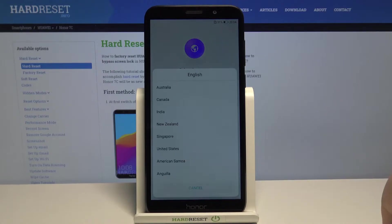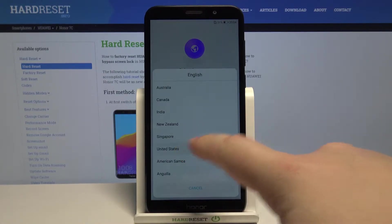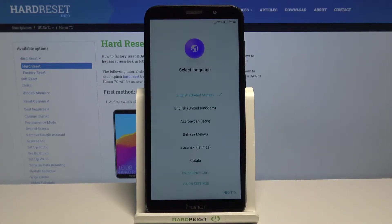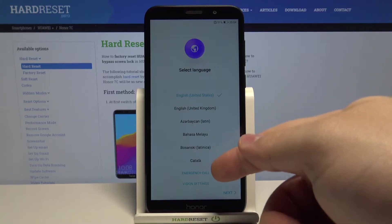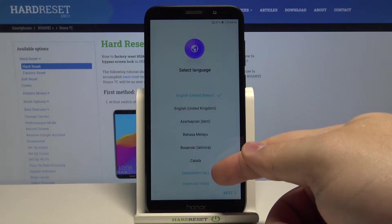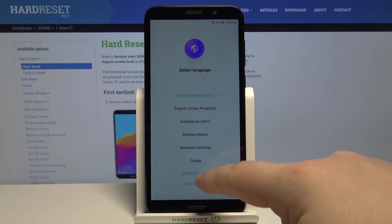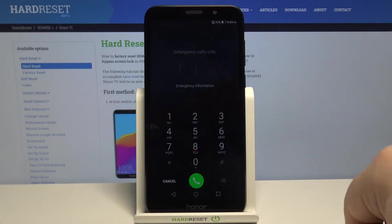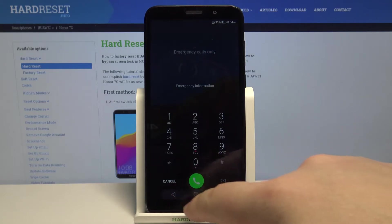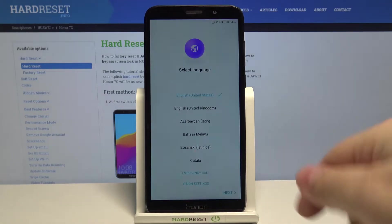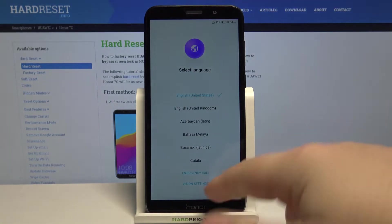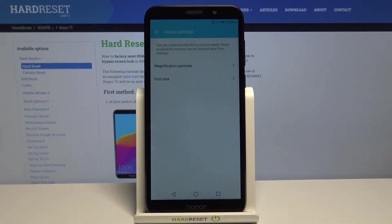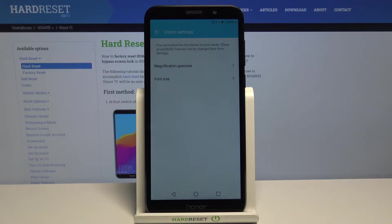Now let's select the region, for example United States. You can tap on emergency call down here to call emergency numbers if needed, and you can also tap on vision settings to access settings for features like magnification, gestures, and font size.